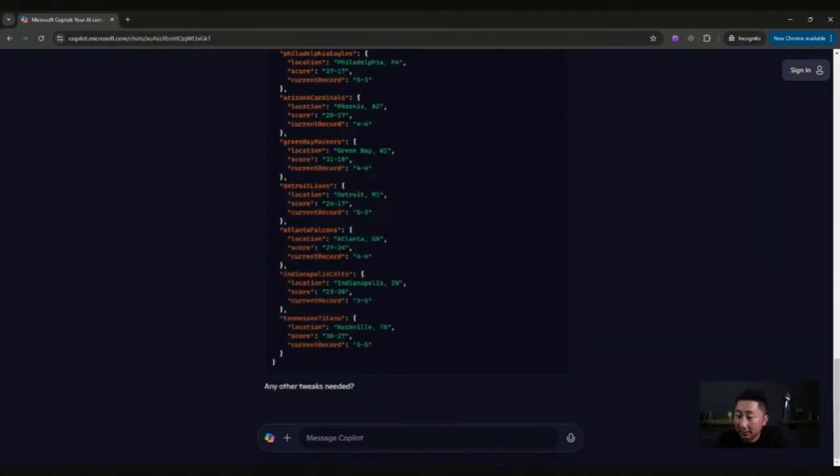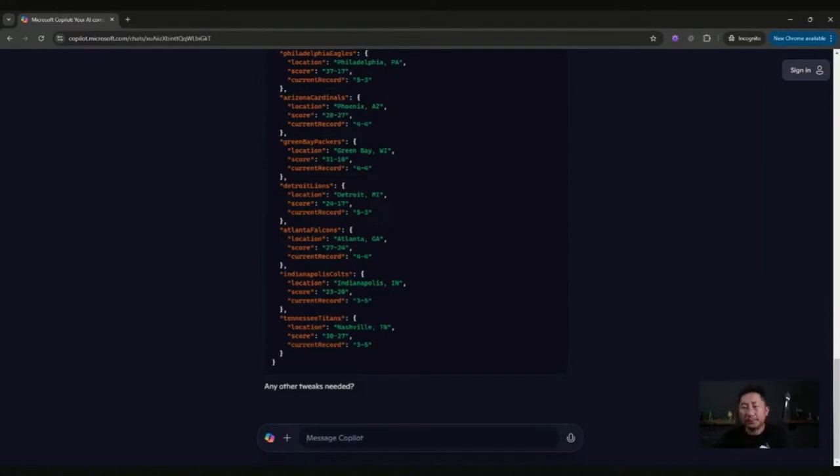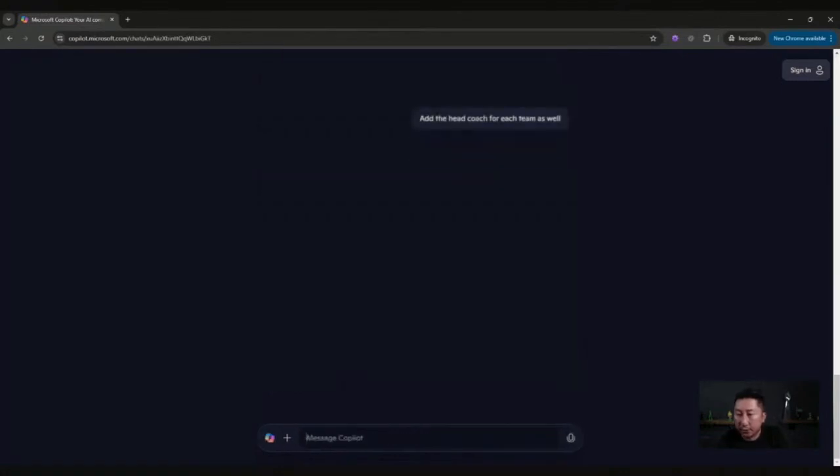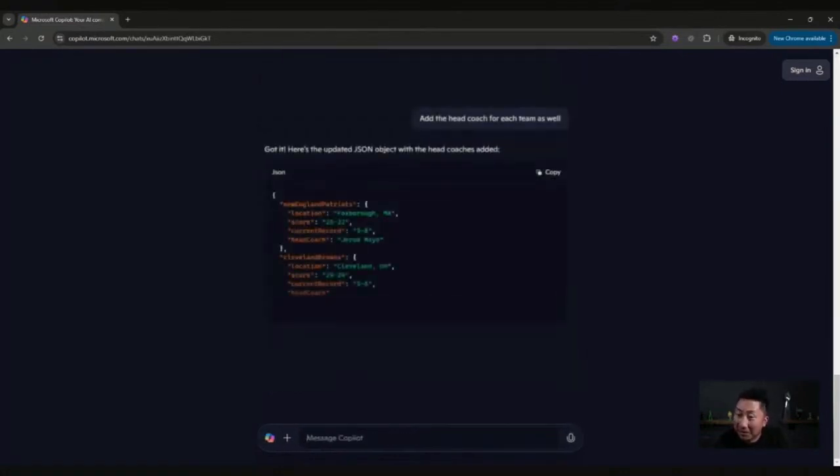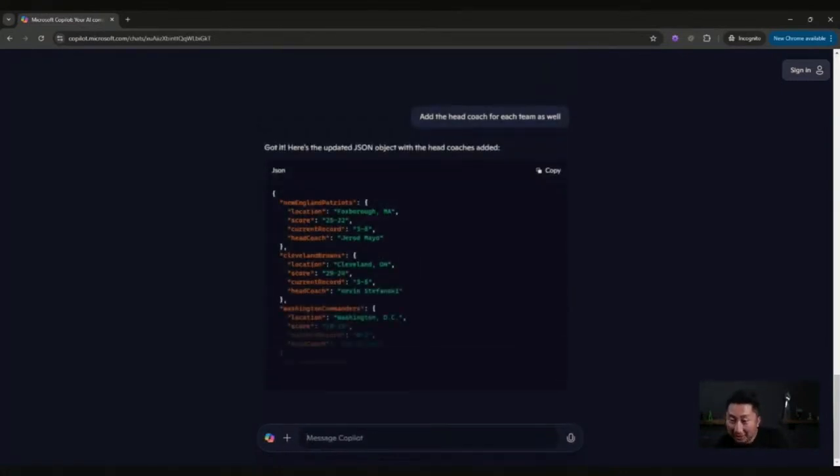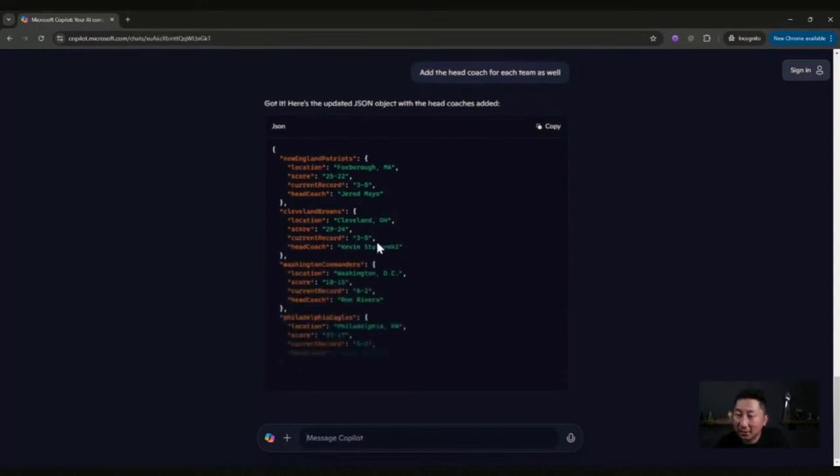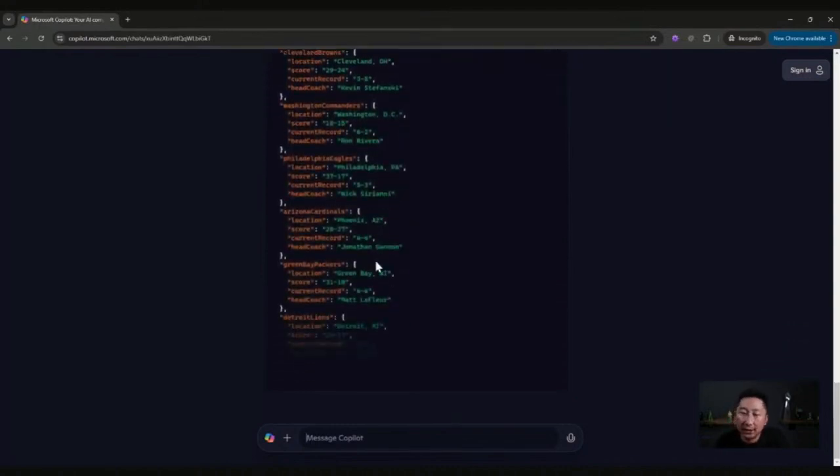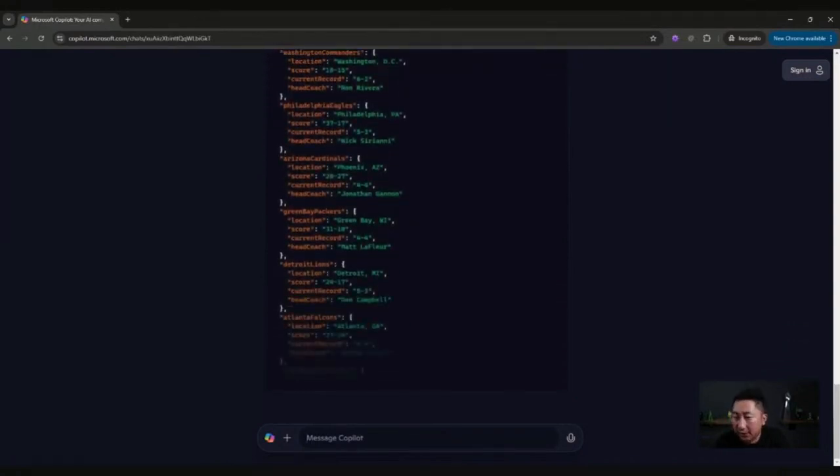But let's do this. I want to know who the head coach is. Add the head coach for each team as well. Can it do it? Yes, it can. Look at that. Head coaches for each of the teams that won, filled it all in. I didn't have to do much to get that data.